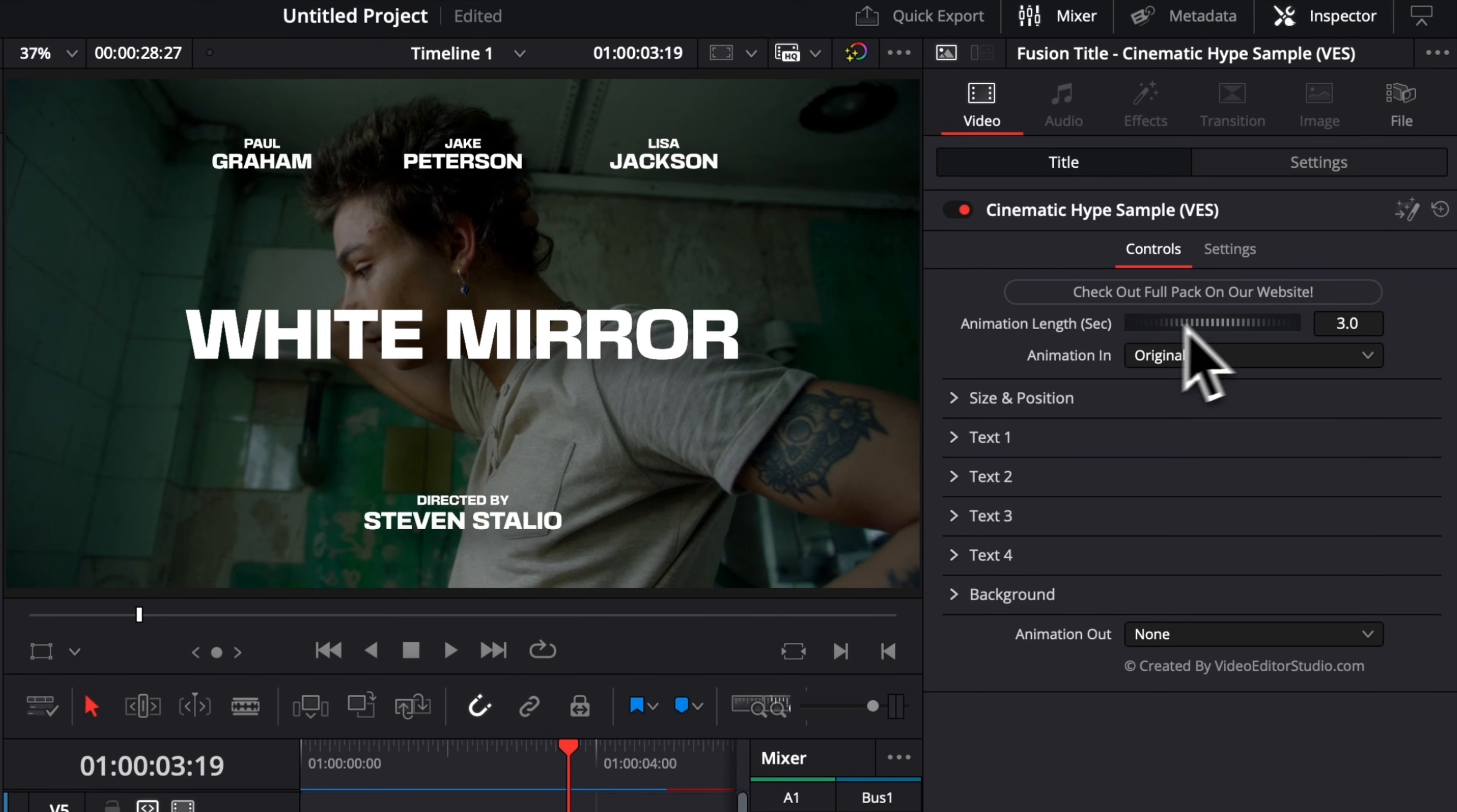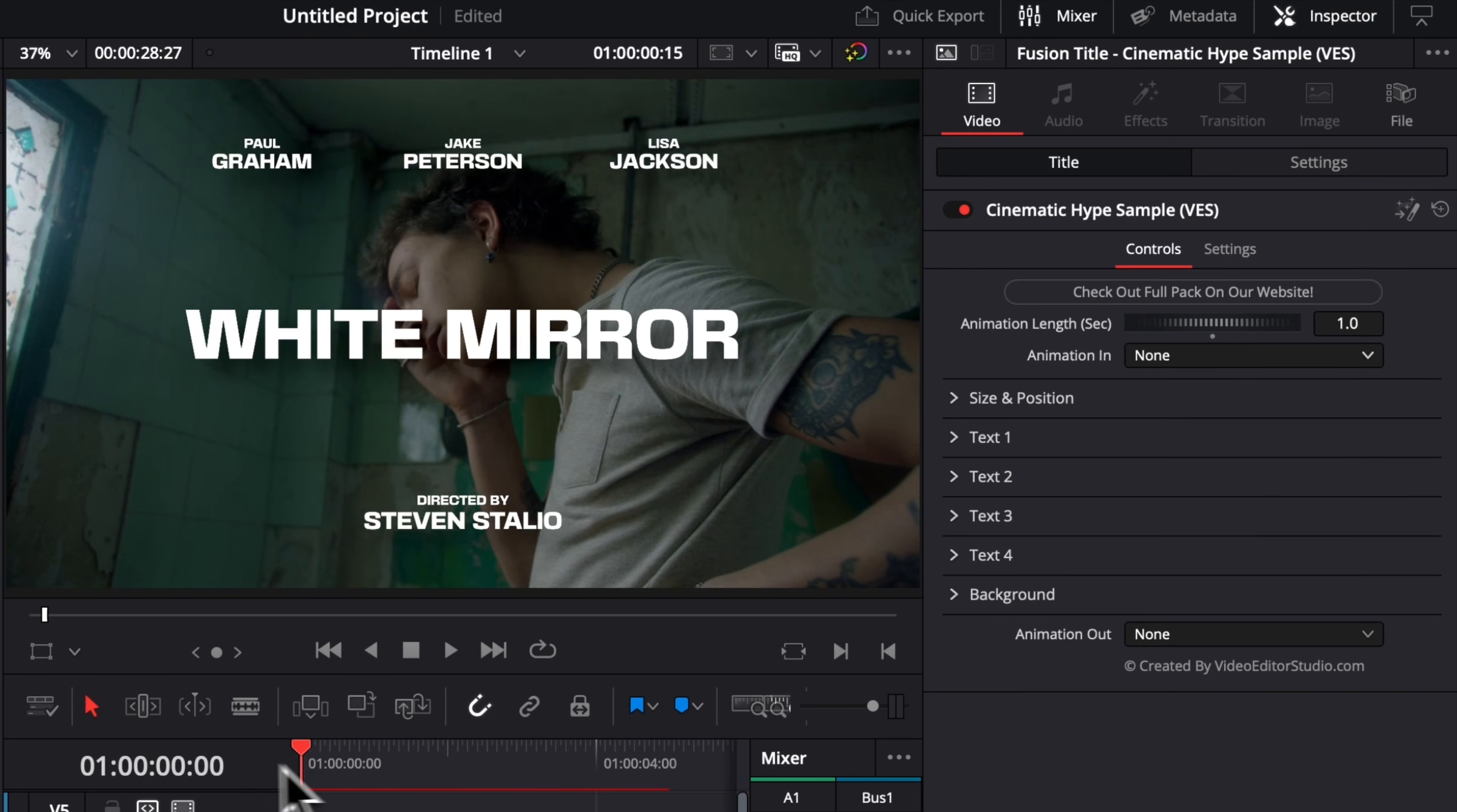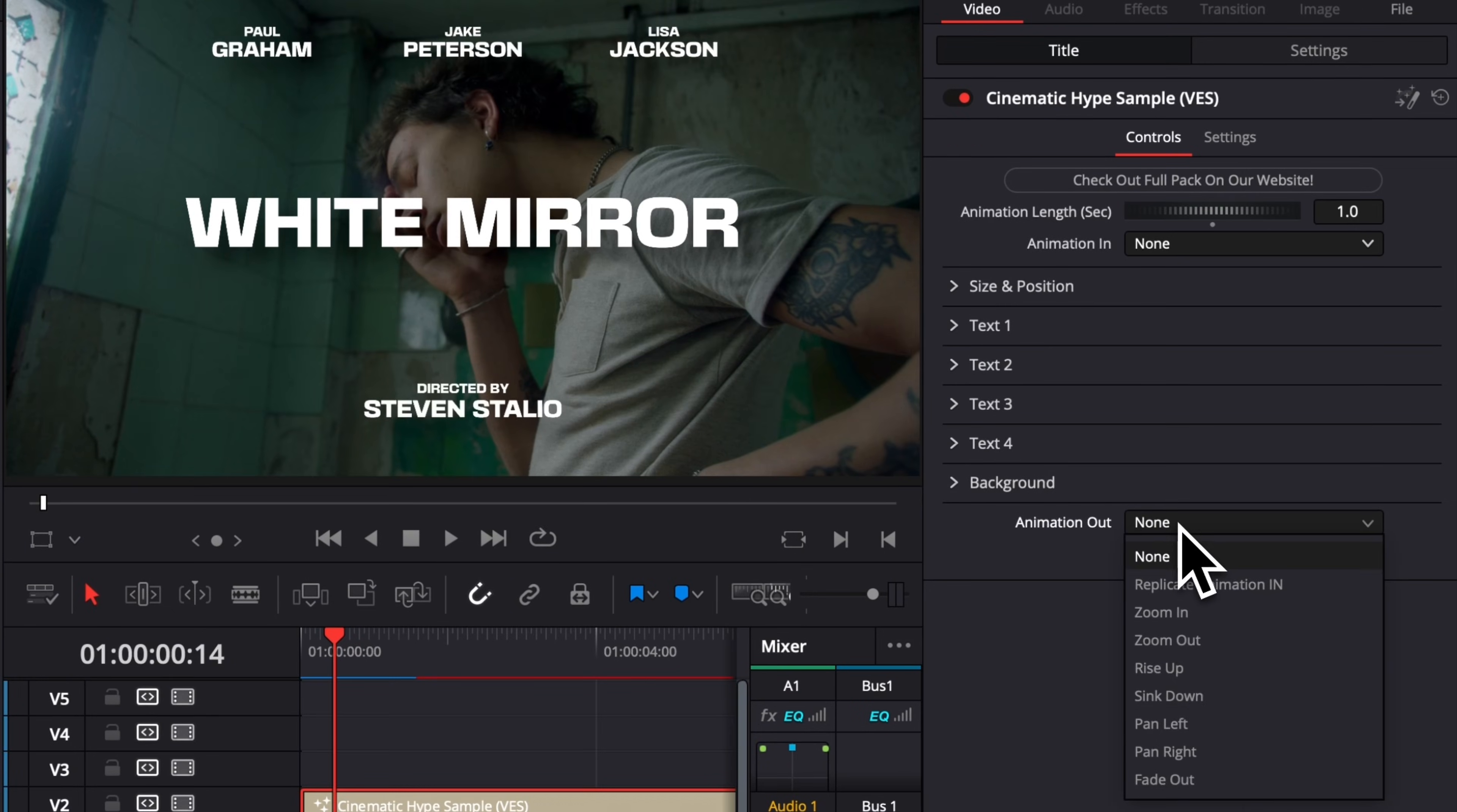If we want to have that animation go faster, we can switch it, for example, to one second. And now if I play it, as you can see, the animation is only about one second. You can also choose to have no animation in. Right now, we select none, and we will have no animation in. We also have a bunch of different animations we can choose from in terms of the direction of the fade. It's exactly the same selector right here in the animation out.